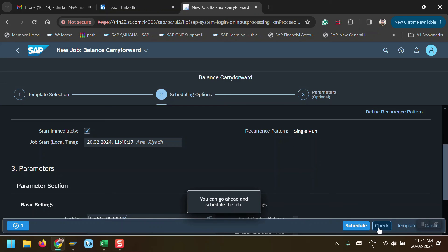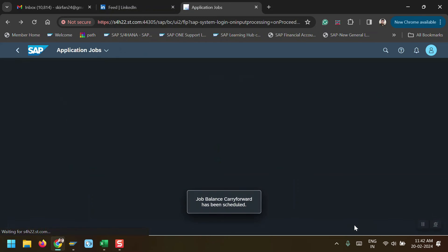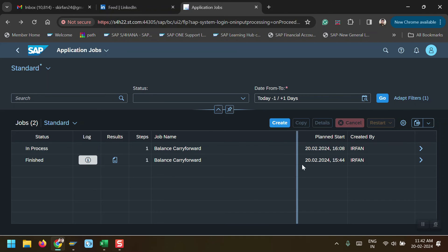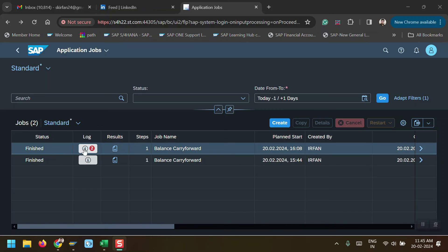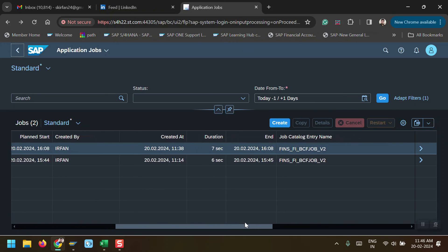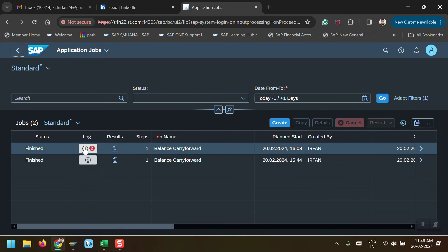Click on 'Check' — you can go ahead and schedule the job with no issues. Just click 'Schedule'. Now the job is in process; once it's finished it will update the status here. The job has been finished — it's showing the log and the result here. We can see all the details relating to this job: created date, duration, end time, job entry name, job ID, job template name, and everything.